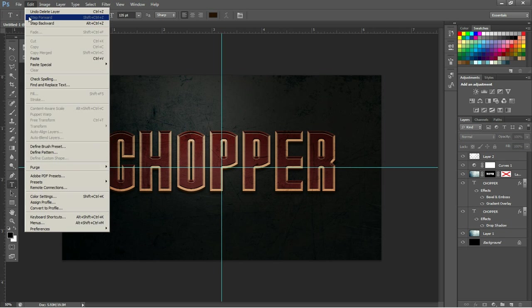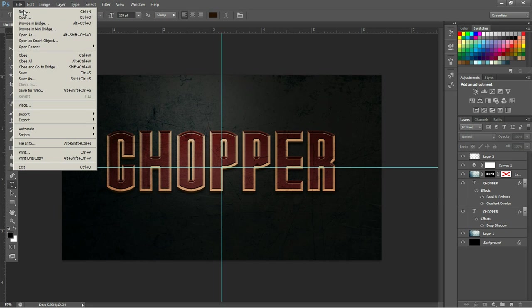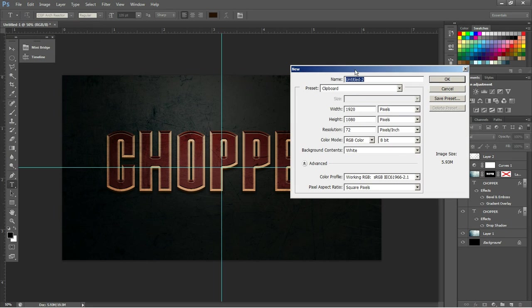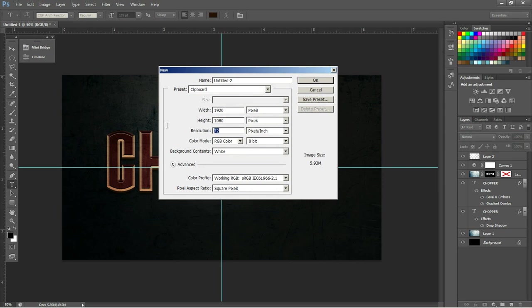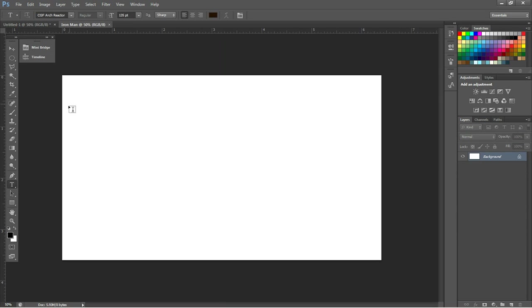So to start off, we're going to make a new canvas, and our new canvas will be 1920x1080, keeping it full HD with 300 pixels per inch resolution. Now I'm going to title this Iron Man and click OK.